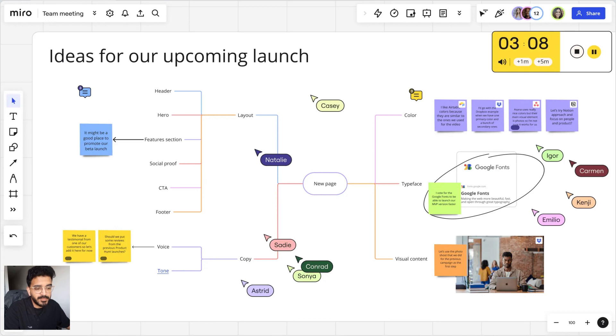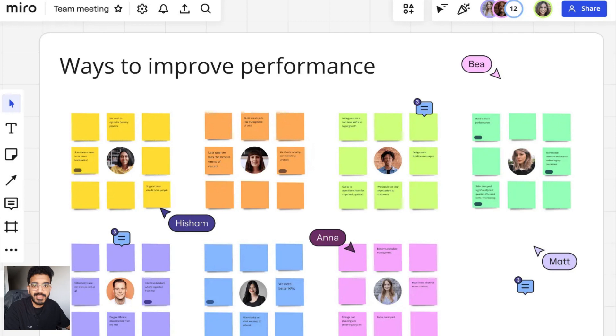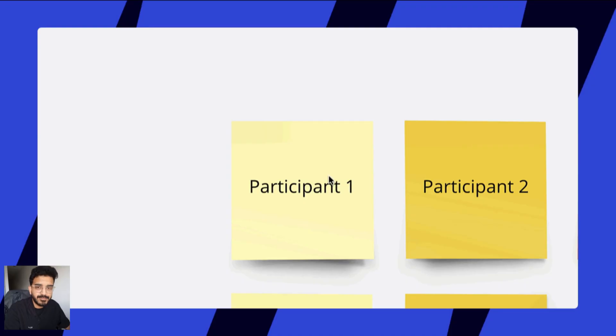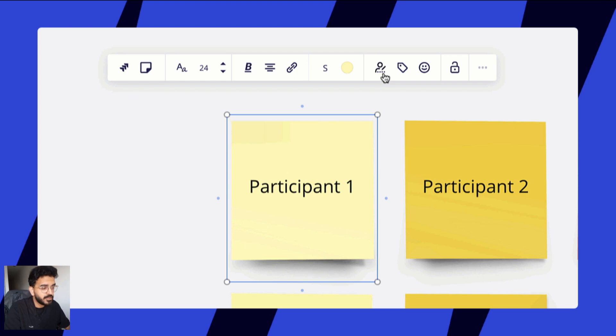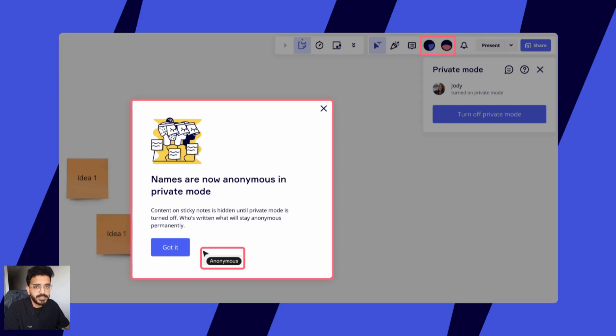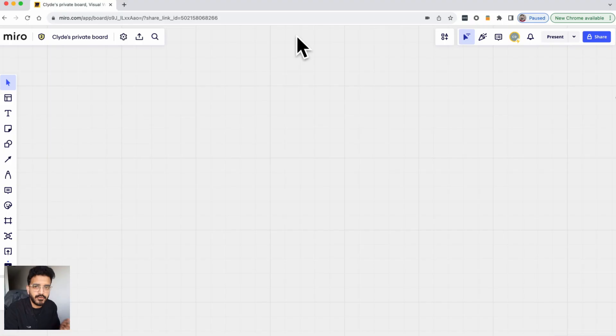Now imagine you're having a meeting and you have multiple people adding content but you want anonymity, or if you're just capturing feedback and you want anonymity. What you can do is turn on the private mode on your Miro board because by default everything is tracked to the author of the content, like a sticky note for example, so it is very easily trackable.